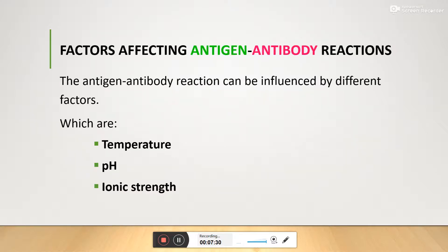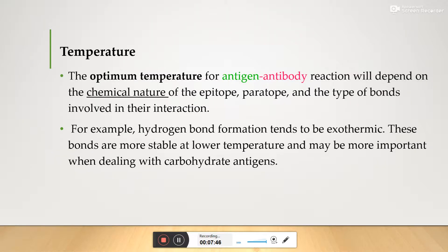Now we move to factors affecting antigen-antibody reactions. There are three factors which affect their interactions. The first is temperature. The optimum temperature for an antigen-antibody reaction depends upon the chemical nature of the epitope and the type of bond involved. For example, hydrogen bond formation tends to be exothermic, and these bonds are more suitable at low temperatures.